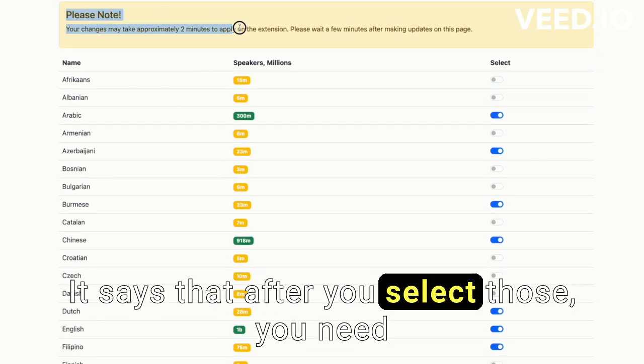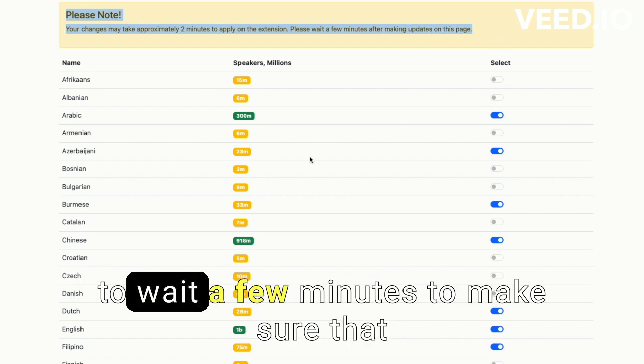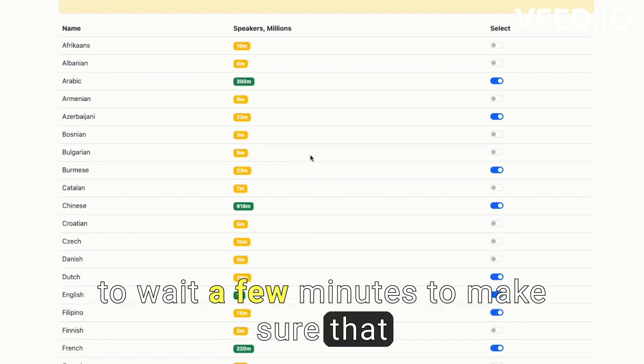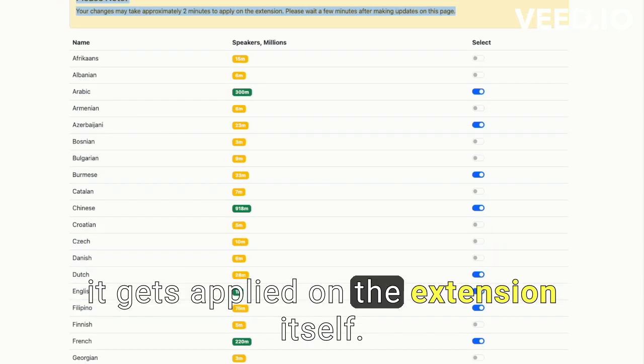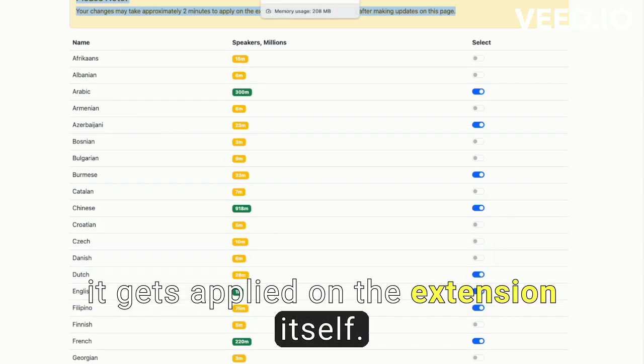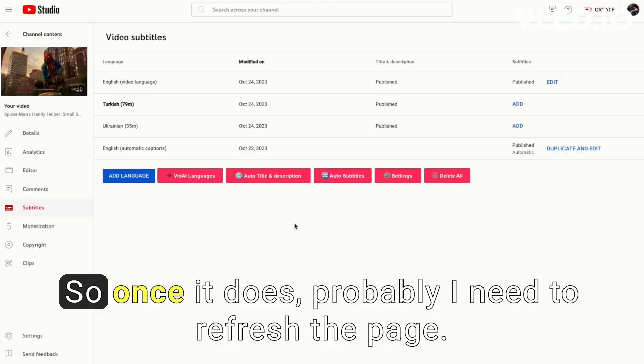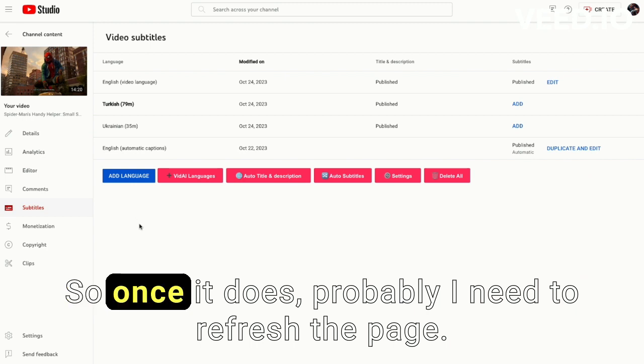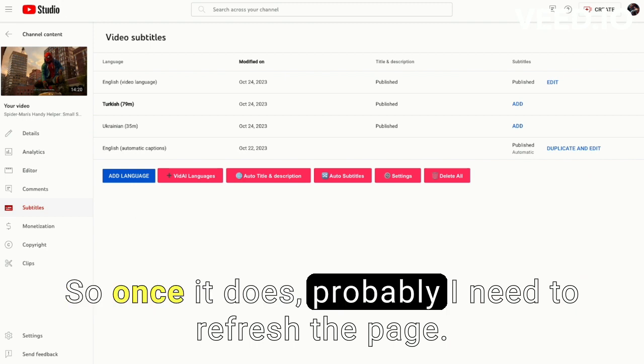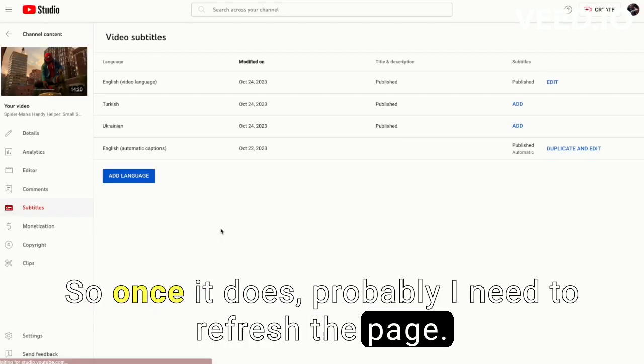It says that after you select those, you need to wait a few minutes to make sure that it gets applied on the extension itself. So once it does, probably I need to refresh the page.